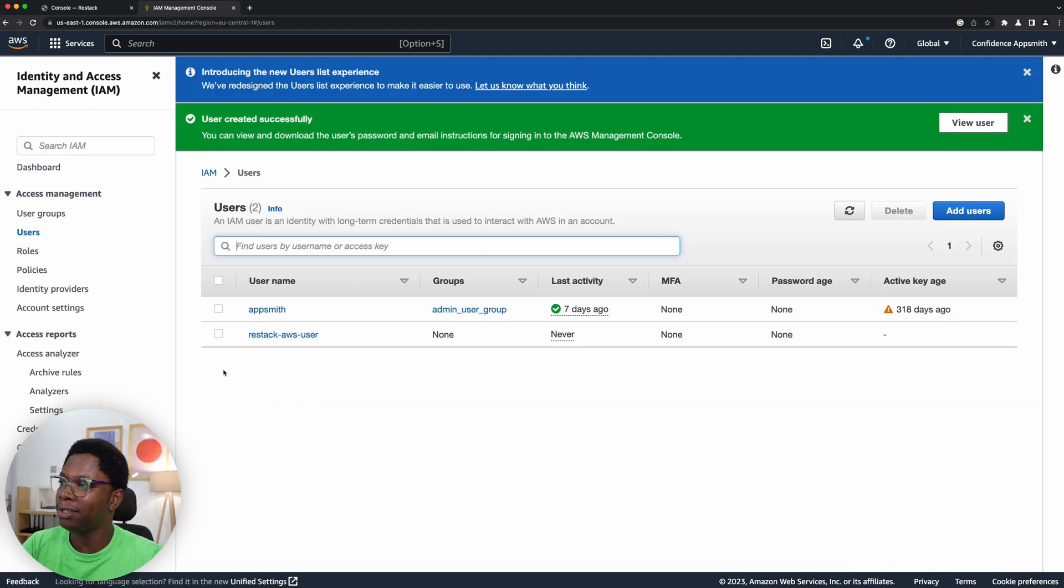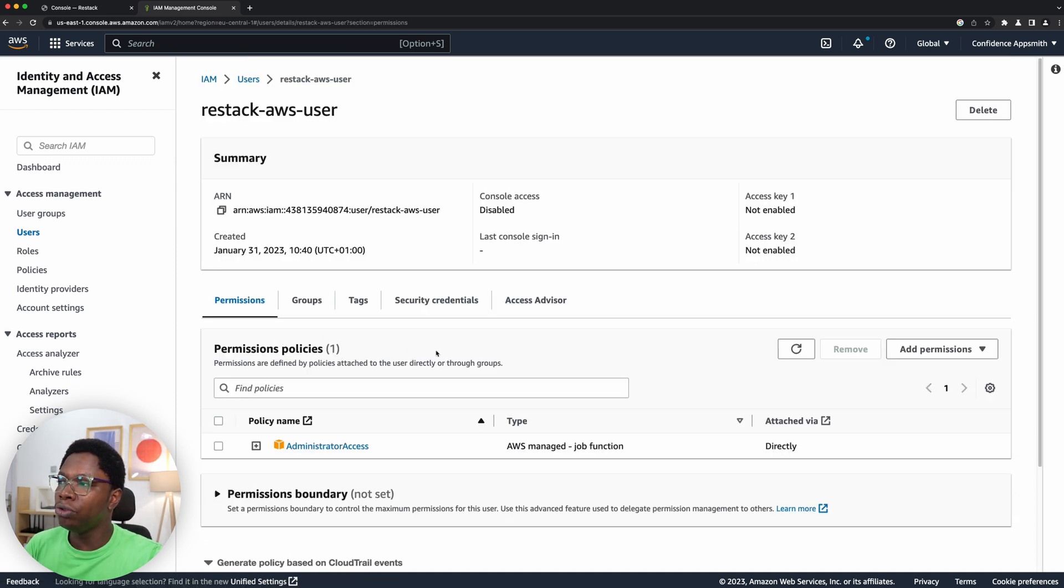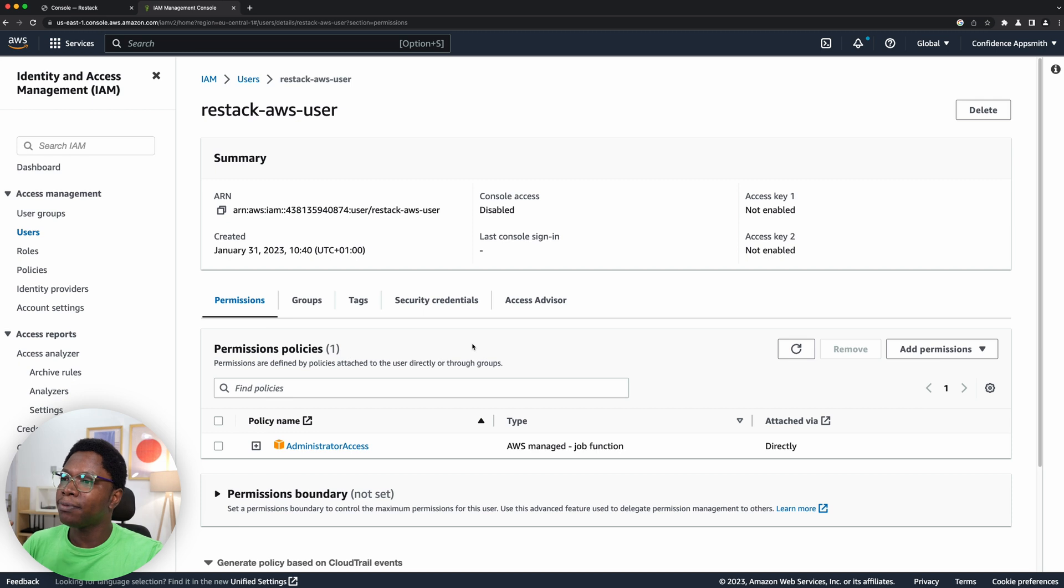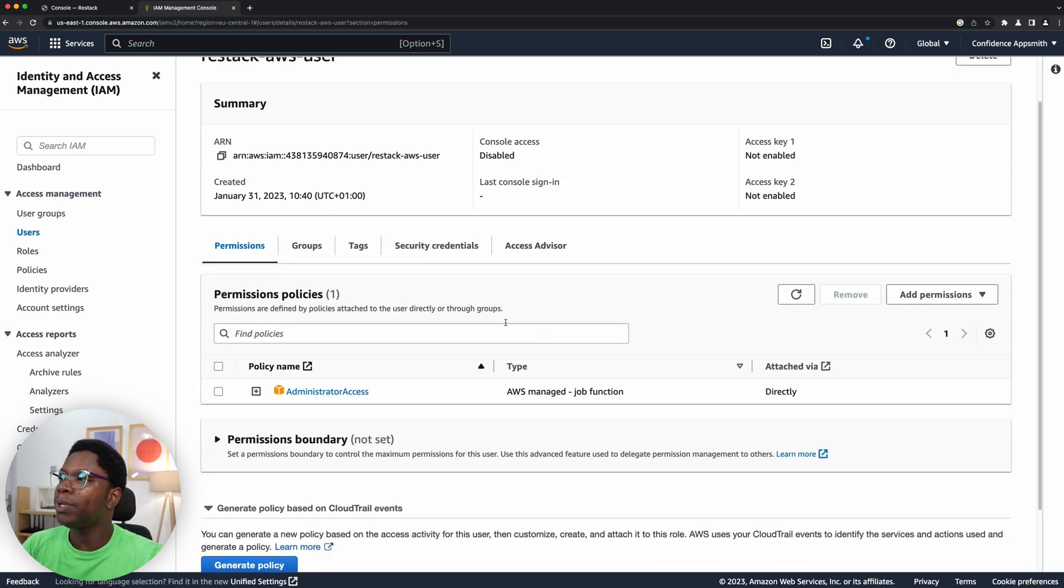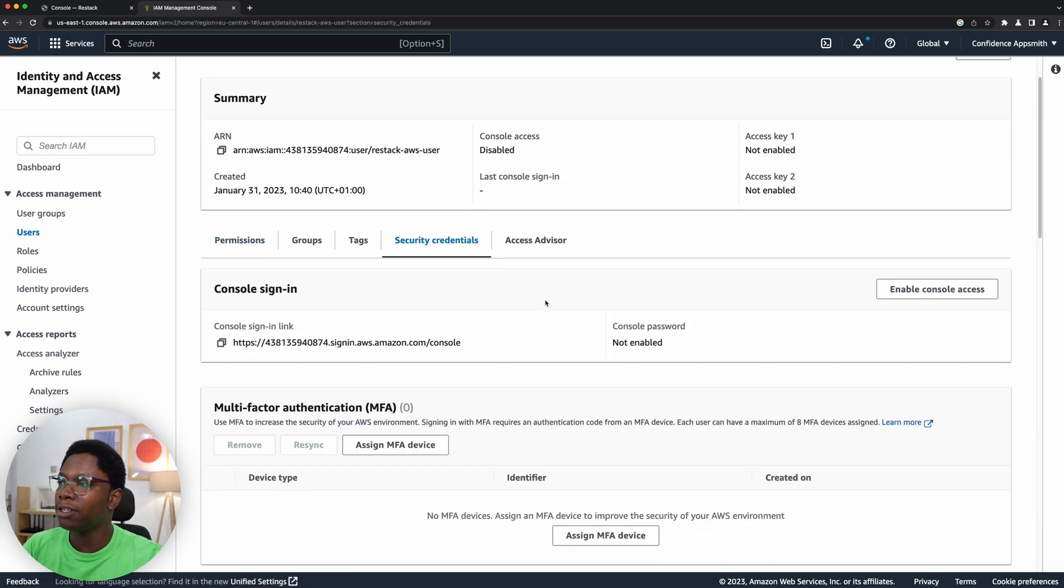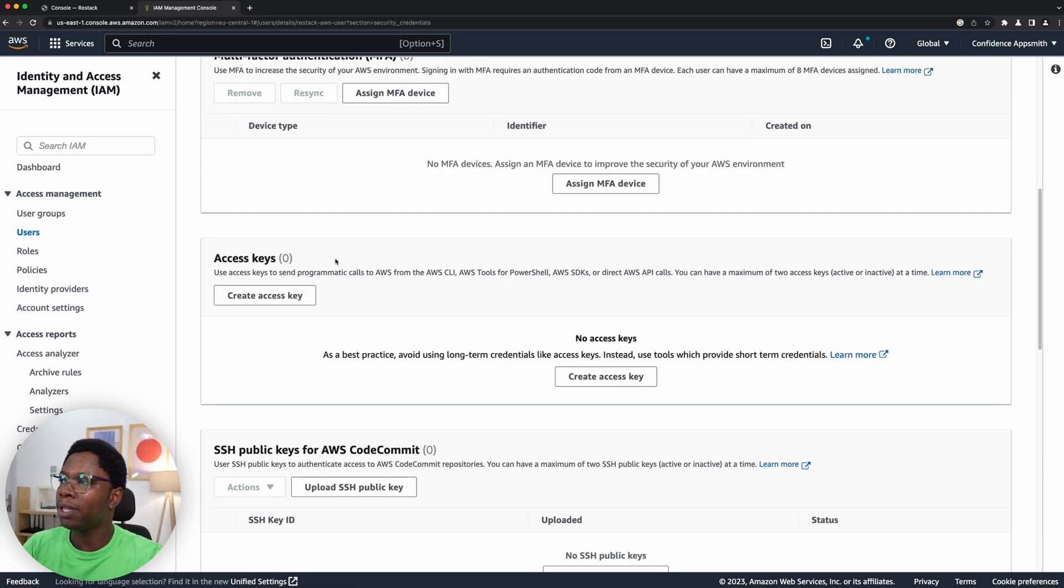We should have that user created, you can see we have the ReStack AWS user created. Now what we need to do is go into this user's account and get the access key and the secret key needed to connect to ReStack. So to do that we need to go to the security credentials tab, and you want to scroll down to where it says access keys.